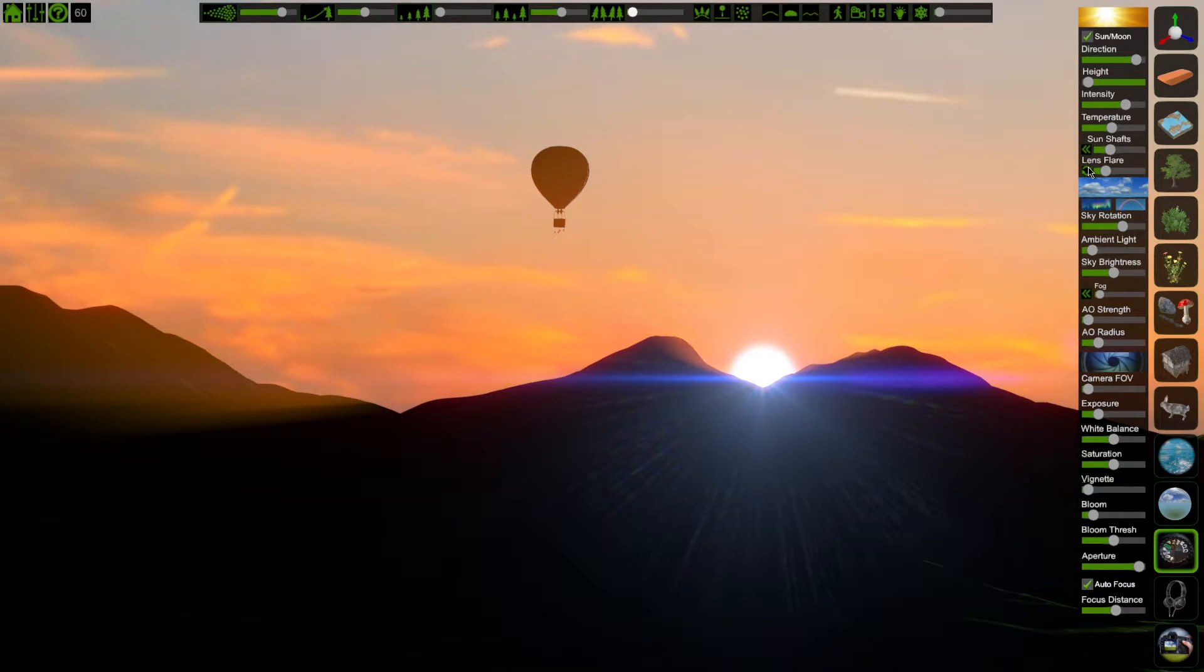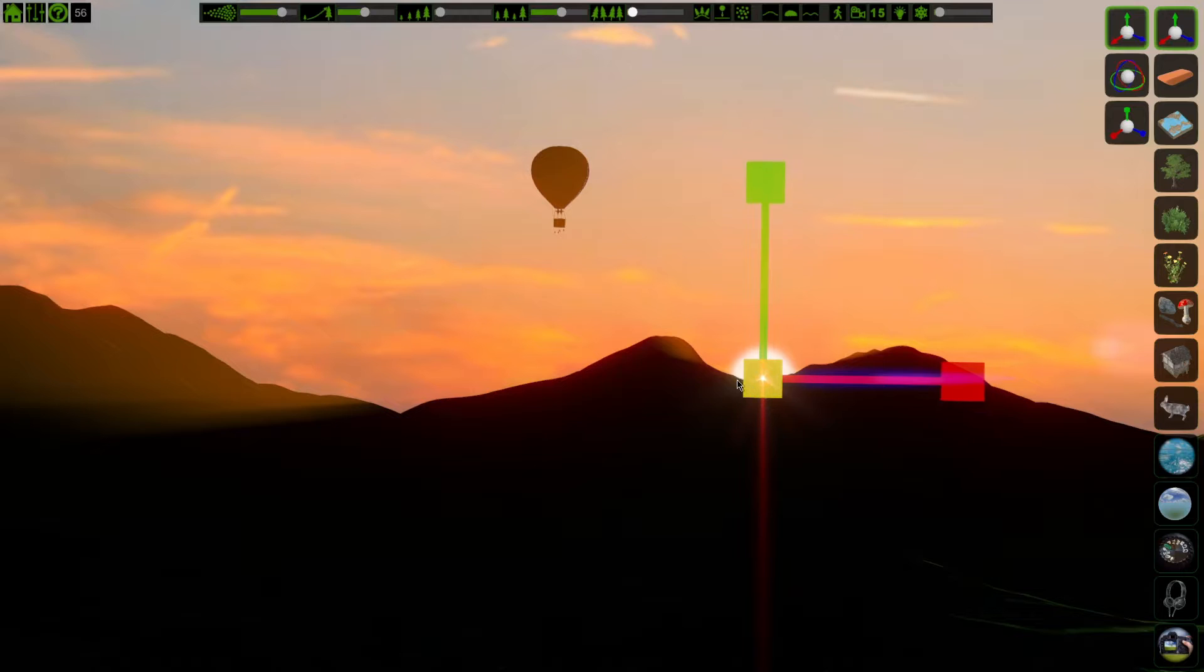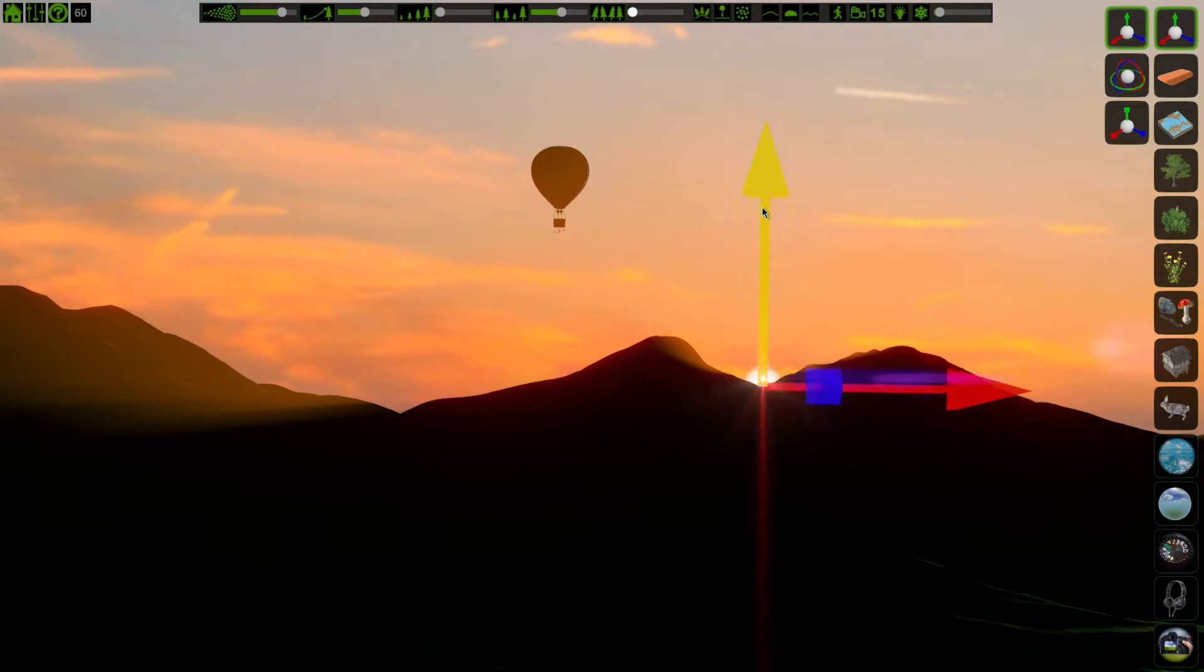The sun's looking a little big for my scene, so I'm going to select it, scale it down, and hide it a little more behind the mountains.